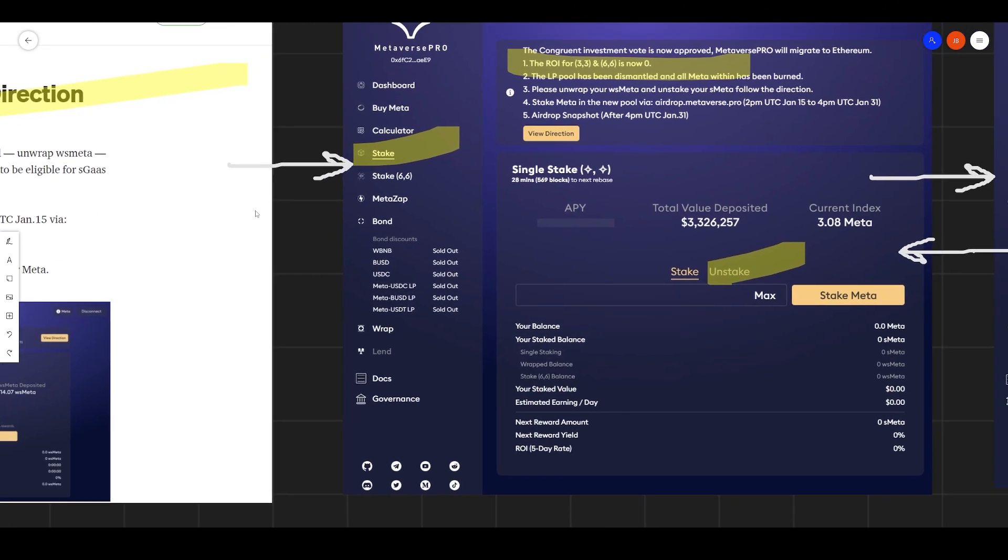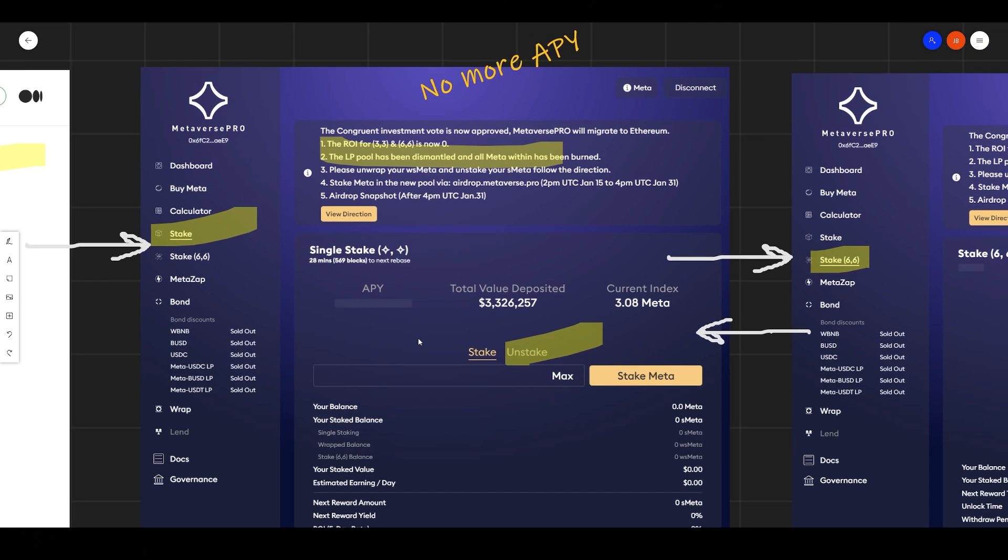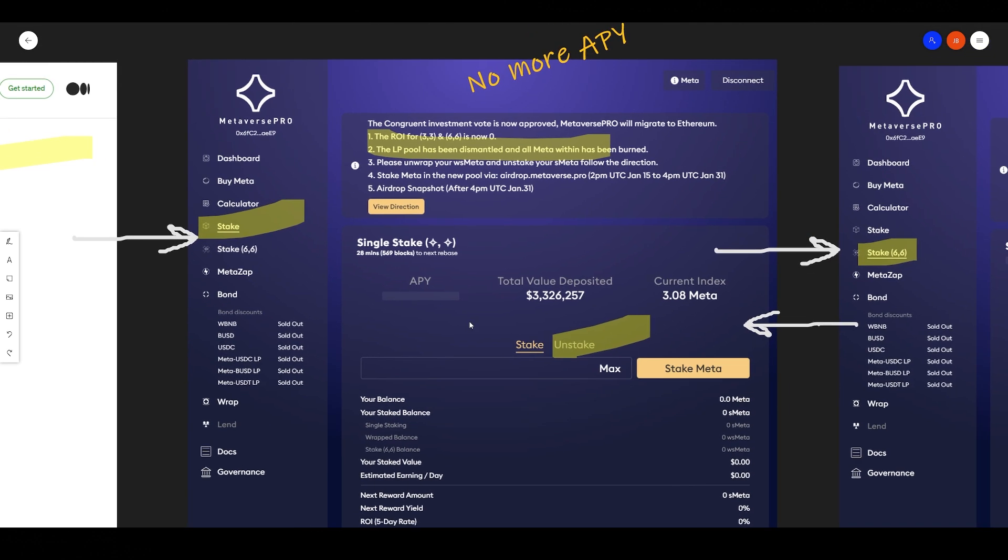So what you need to do first, if you're staked, you need to unstake your S meta and just hold regular meta in your wallet. It reads here, the ROI for 3-3 and 6-6 is now zero. No more APY.